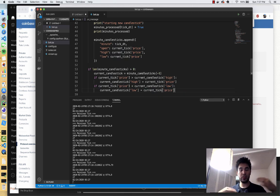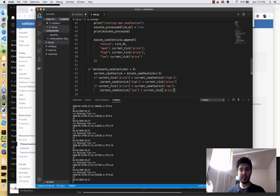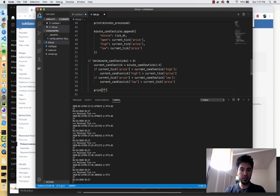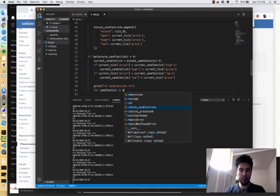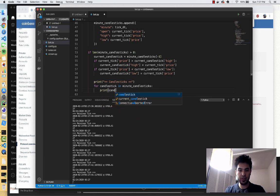We keep checking for newer highs and newer lows while we're in that candlestick. The open price stays the same — the open is the open. Then at the very end, we need to check for the close. For debugging purposes, I'm just going to print the candlesticks we have and what they look like. I'll do: for candlestick in minute_candlesticks, print candlestick.